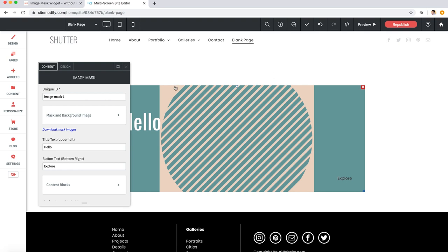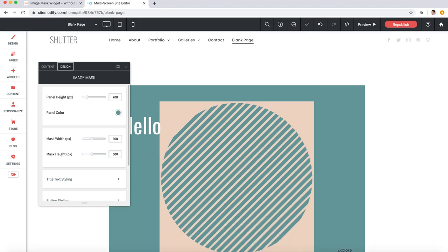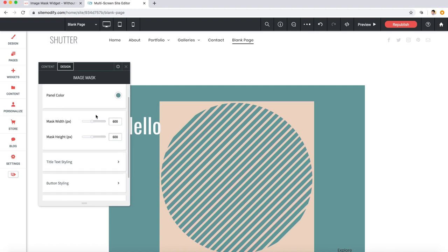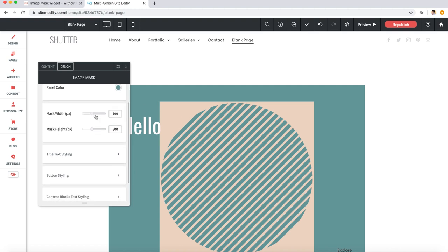Now since our image mask is being cut off on the top and bottom, we're going to want to increase the height of the panel. Let's go back to the widget settings panel here and we'll click to design and then into panel height. Here we'll set the height to 700. Awesome.